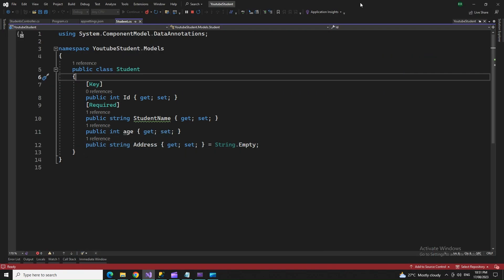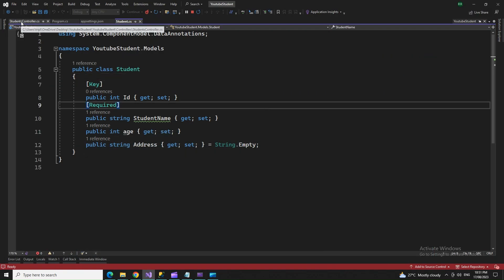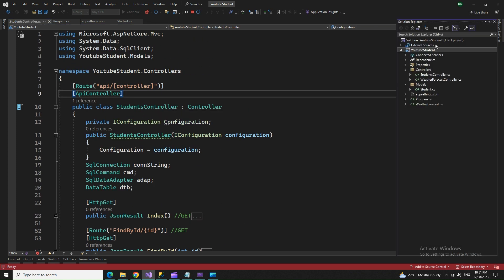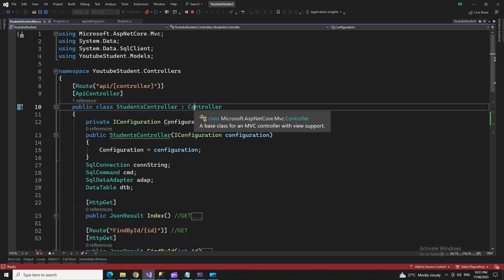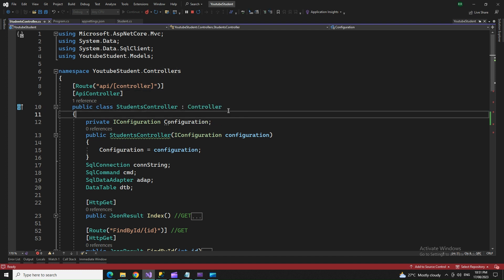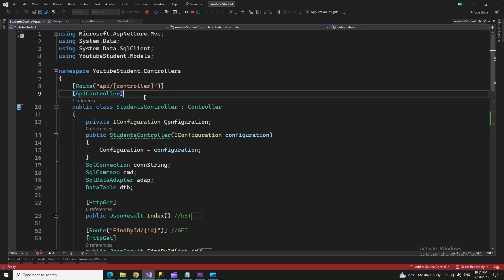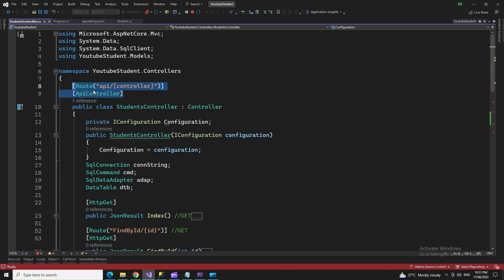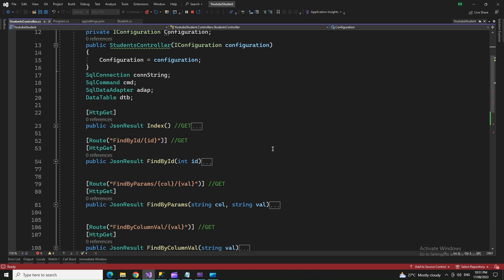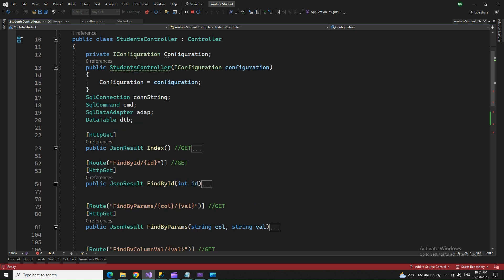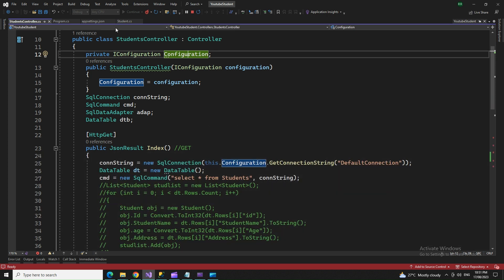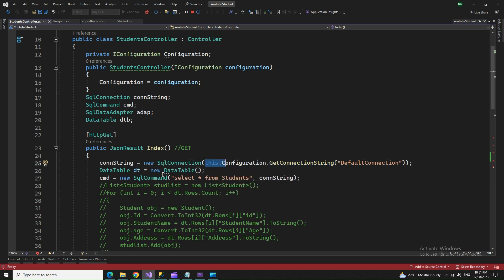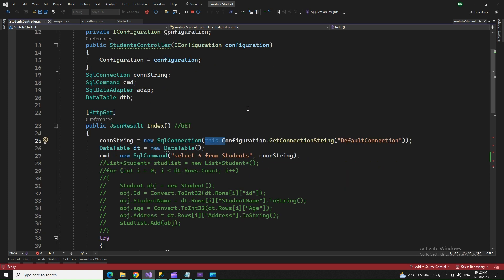Without wasting more time, let's move to the controller. You need to add a Web API controller, not a normal controller. It's inheriting the Controller class, not ControllerBase. Configuration is initializing the IConfiguration which will be linked with the connection string we mentioned in app settings.json.